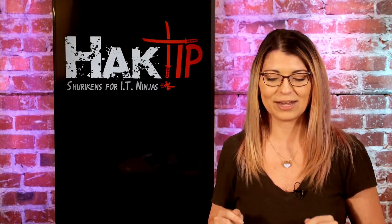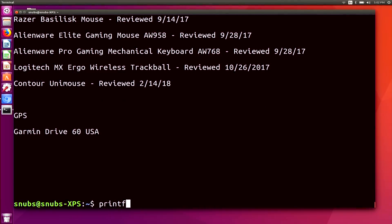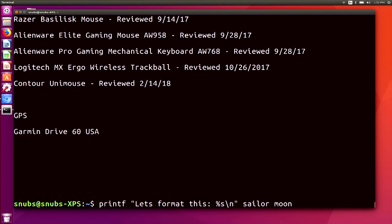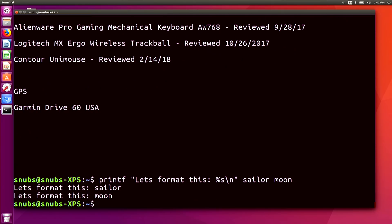To give you an example, I'm going to type one in on my computer. I'll type in 'Sailor Moon' and hit enter. This command uses print format to output 'let's format this Sailor' and then 'let's format this Moon,' treating Sailor Moon as two separate arguments since it's two different words, and it applies a formatting type. In this case, %s followed by a backslash n means it's a string with a line break at the end.